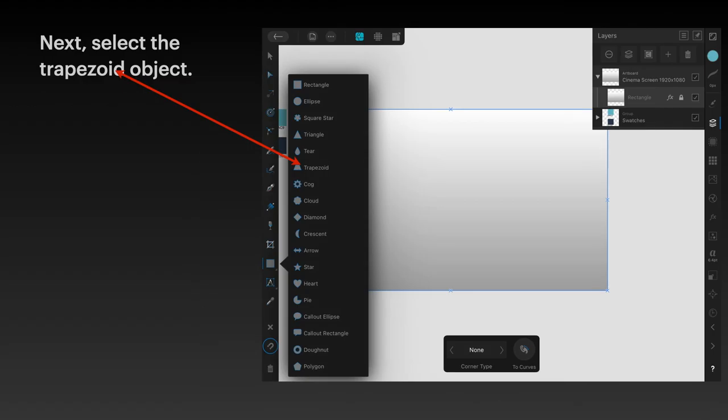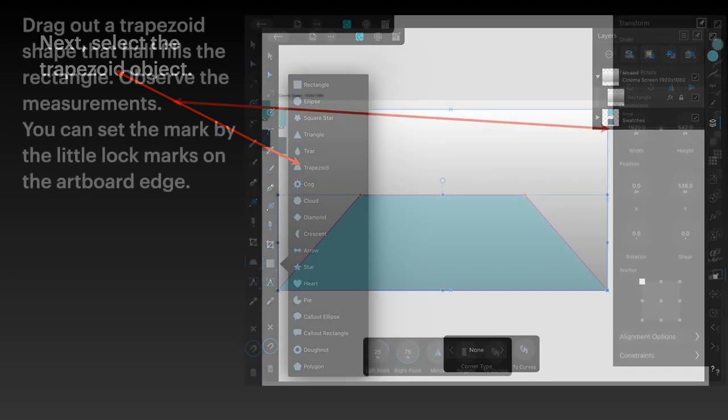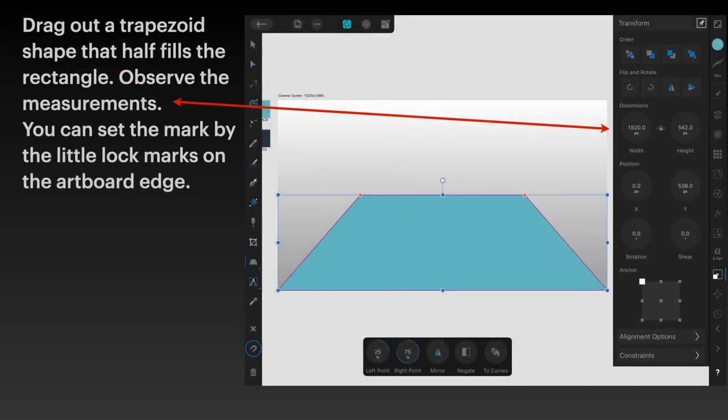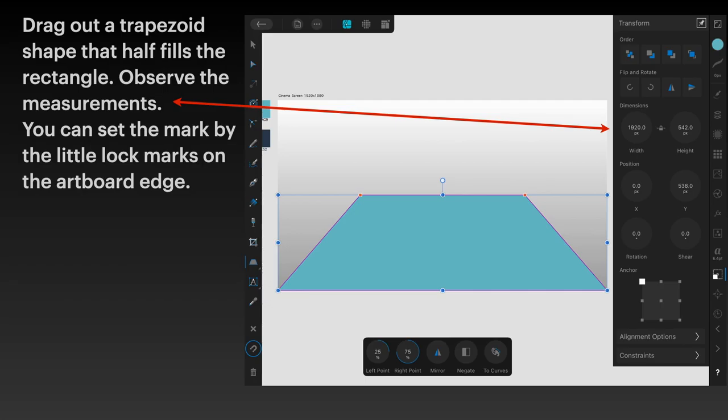Select the trapezoid object in your object shapes. Drag out a trapezoid shape that half fills the rectangle. Observe the measurements. It will half fill by default, and you can see this happen as you drag it out. Keep dragging until it's the full width on the bottom.